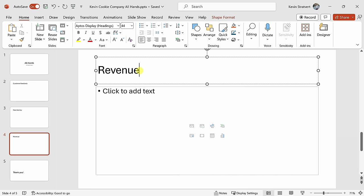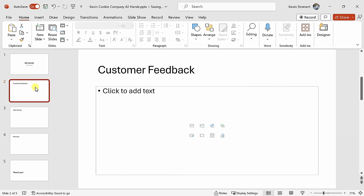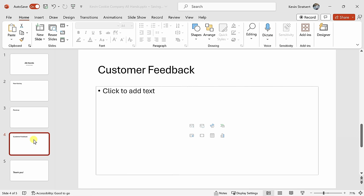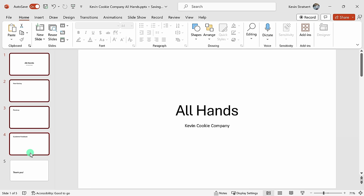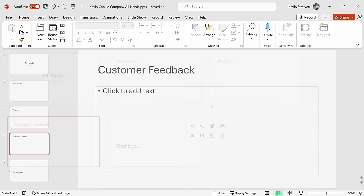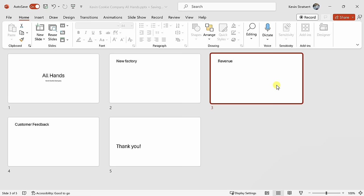Looking at my outline, we start with customer feedback, and unfortunately that's not entirely positive, so perhaps it makes sense to move this to the end of the presentation. To move a slide, I could simply press and hold on it and move it to a new position. I can also press the Control key to select multiple slides and move multiple slides at once. You can also press the Shift key to select multiple slides. Down in the bottom right-hand corner, you can also click into the Slide Sorter, and here too you can move slides around to match exactly how you want your presentation to appear.